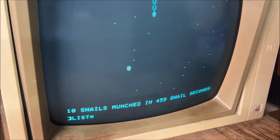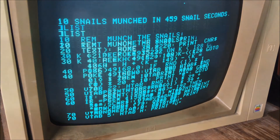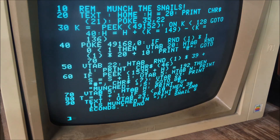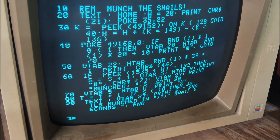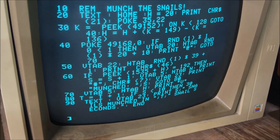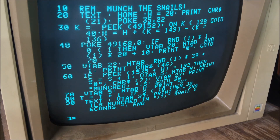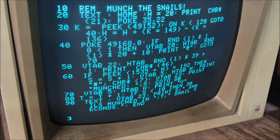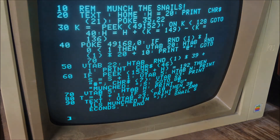So that is a very simple text-based arcade game in only eight lines of code. Thanks for watching and see you next time.